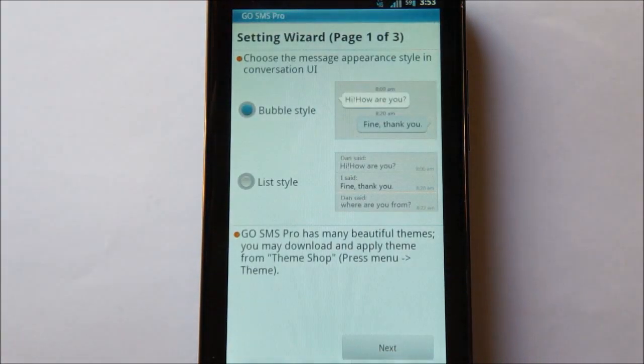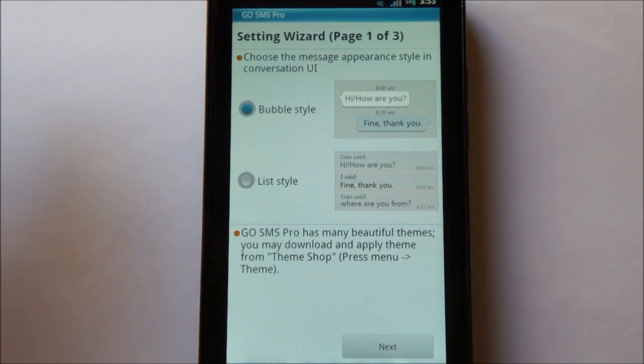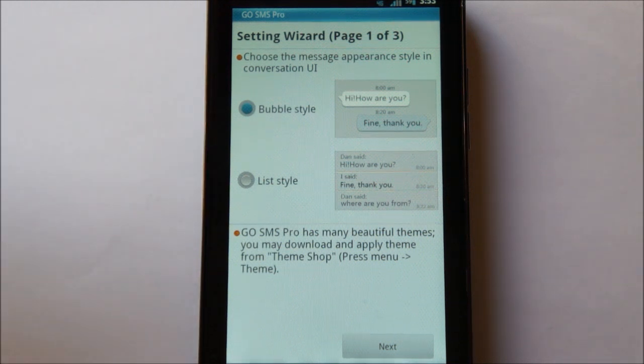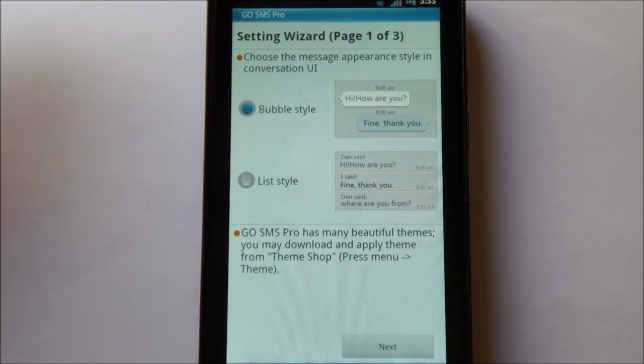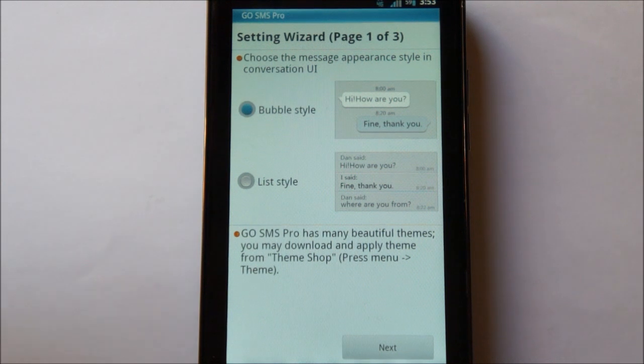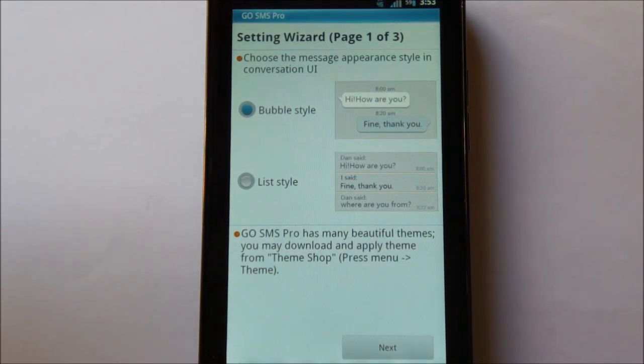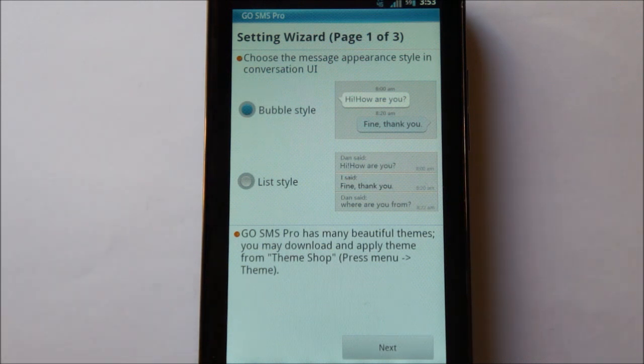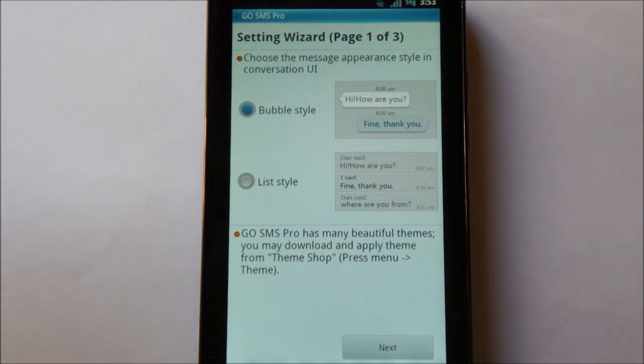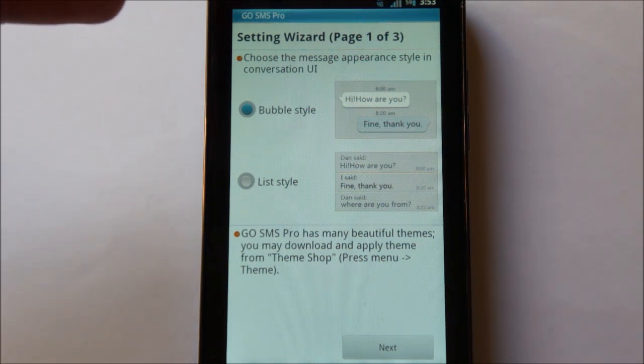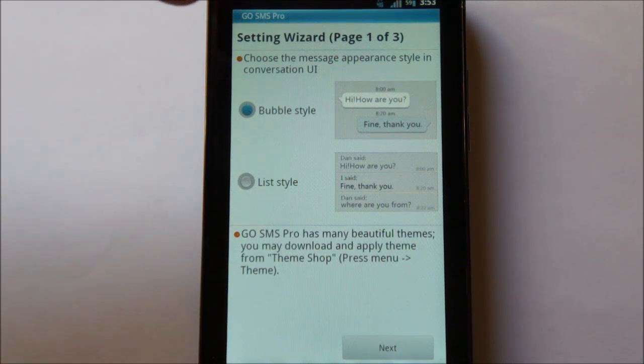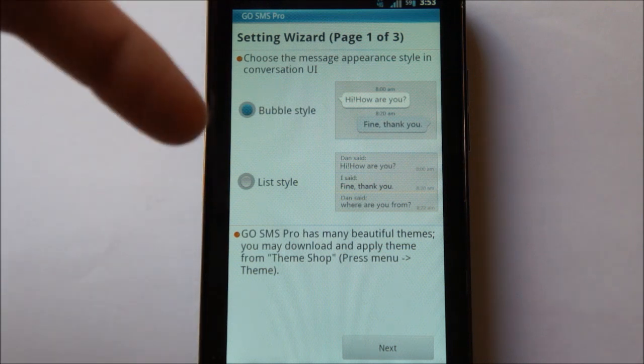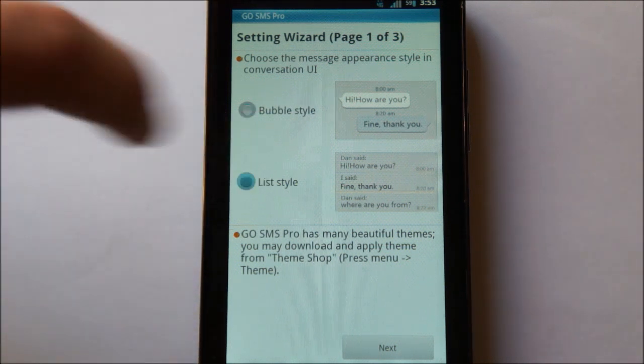And you can see that you're automatically greeted by a setup wizard. Now, GoSMS essentially has the same features as Handcent does, but it's way more user-friendly and it also has a much bigger community in terms of themes and customization. So here you can, first off, choose which style you'd like. If you'd like to do bubbles or if you'd like a list style. I prefer the list style.